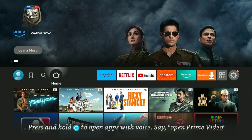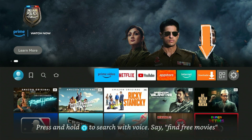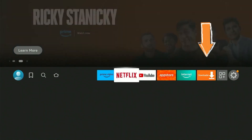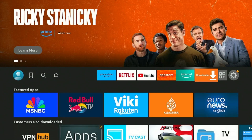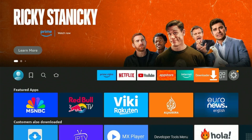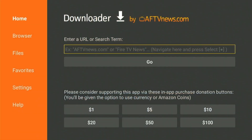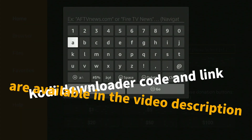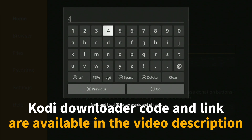On your Firestick home, open the Downloader app that helps you download apps that aren't available on the Amazon store. This app is easily available on the official store. Now type in the Downloader code or link from the video description, and then click Go.